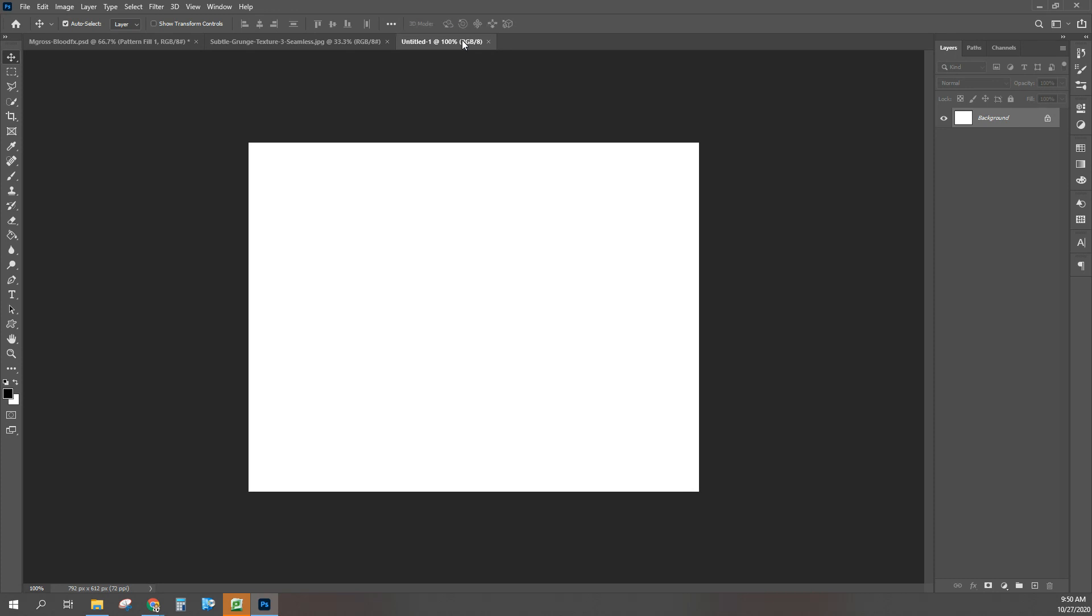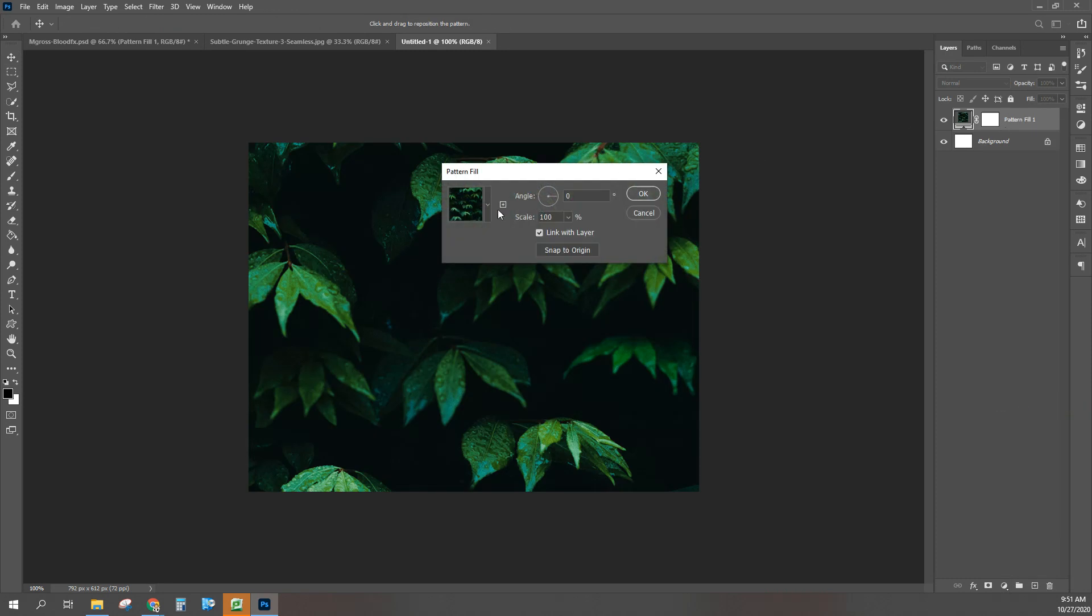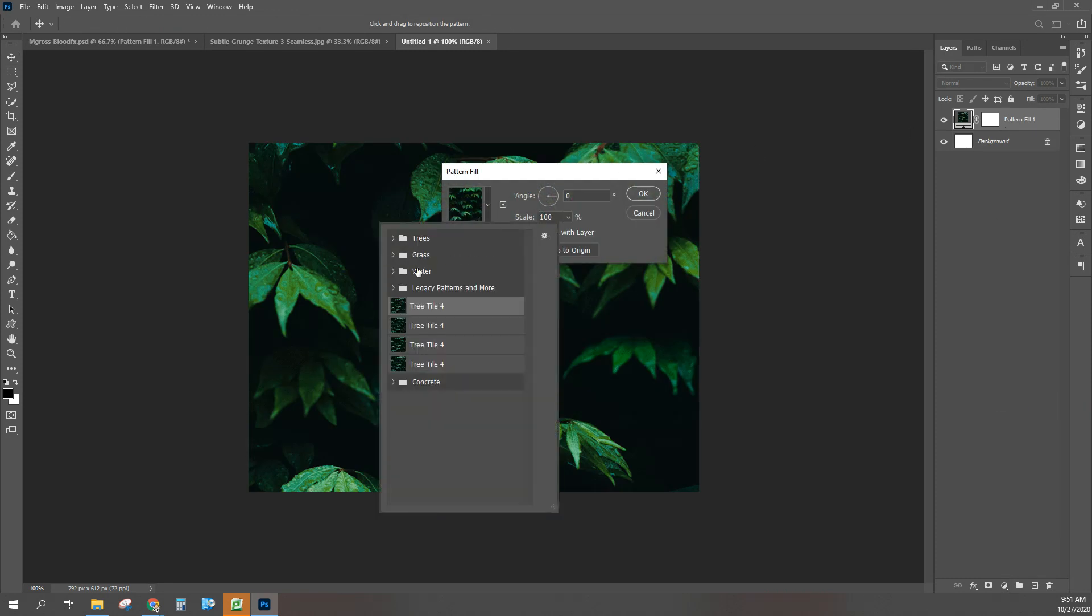We can install it underneath our adjustment layer going into pattern adjustment layer. So these are the default ones—the trees, grass, and water are the default ones in the 2020 version. Now I have a legacy pattern, I'll show you how to get that in a little bit. You don't have this concrete one yet.